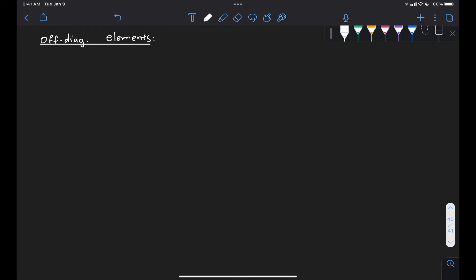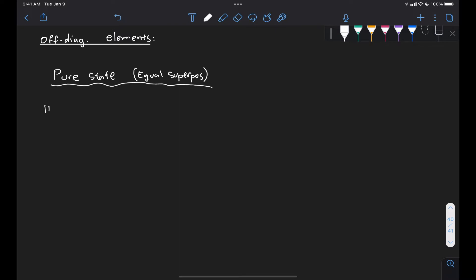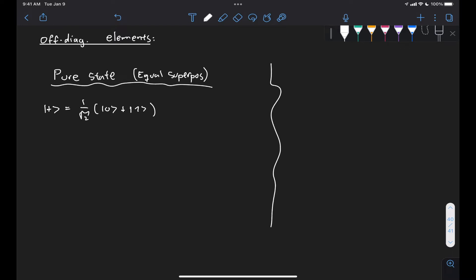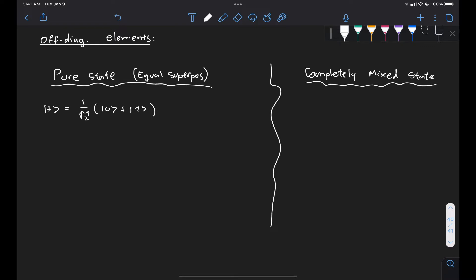Let's say on one side we have a pure state in equal superposition. For a one-qubit system, that will be our state plus, which is 1 over root 2 times (|0⟩ plus |1⟩). And on the other side, we have a completely mixed state — one where we have with equal probability of occurrence of finding each of the eigenstates. So with probability one-half we find state zero, and with probability one-half we have state one.